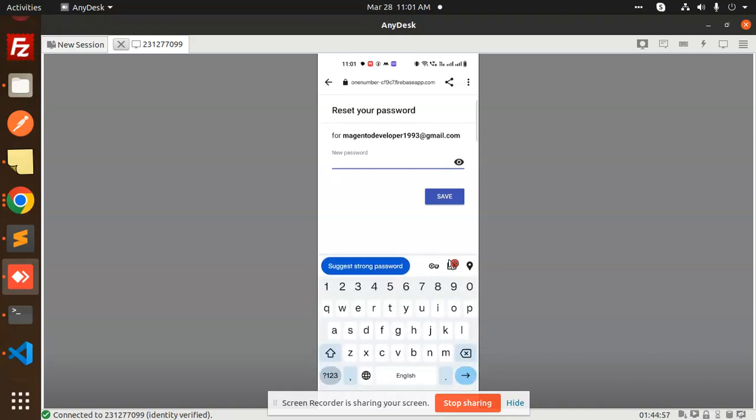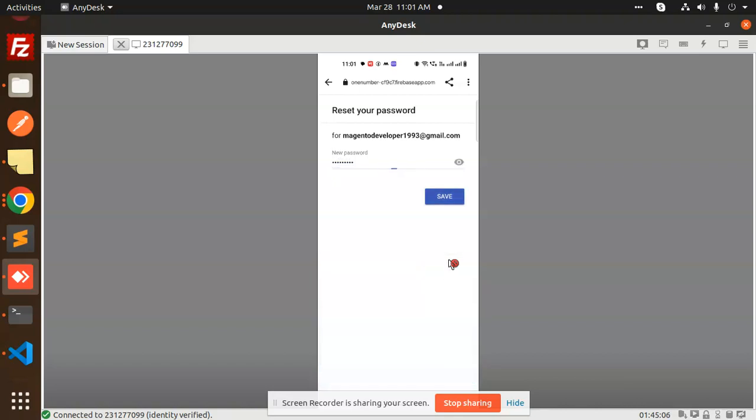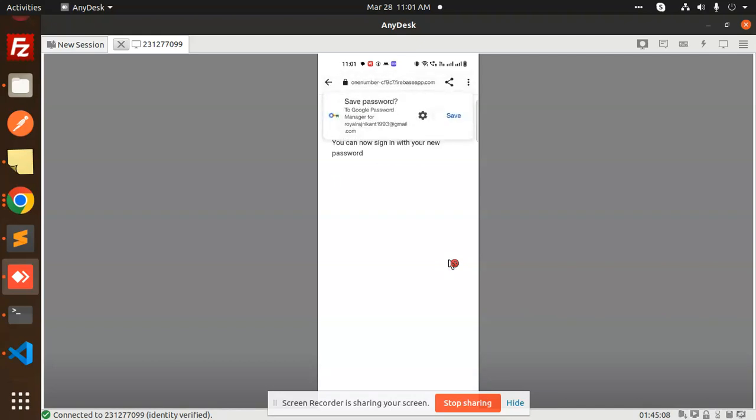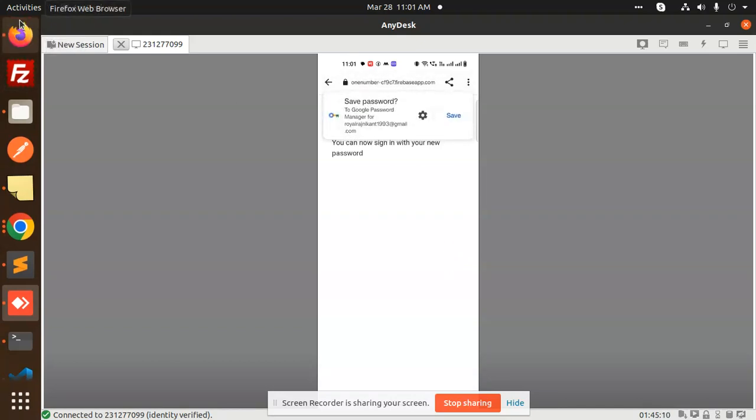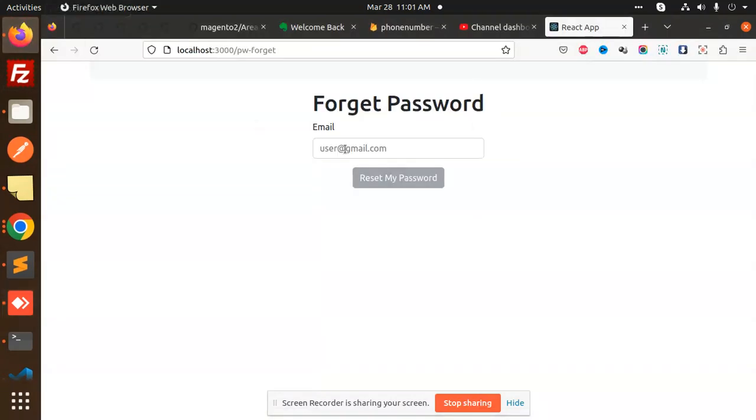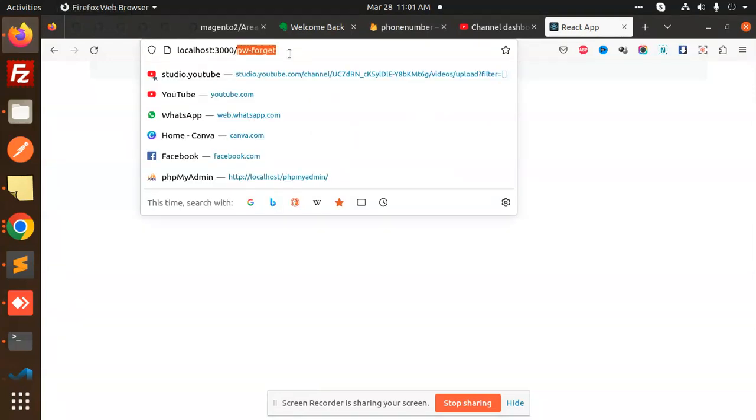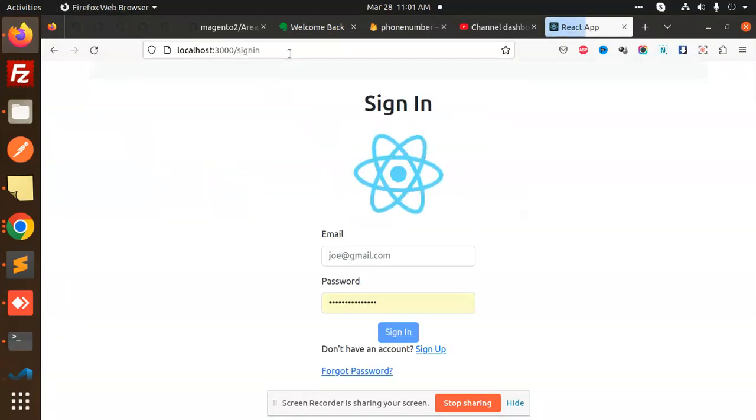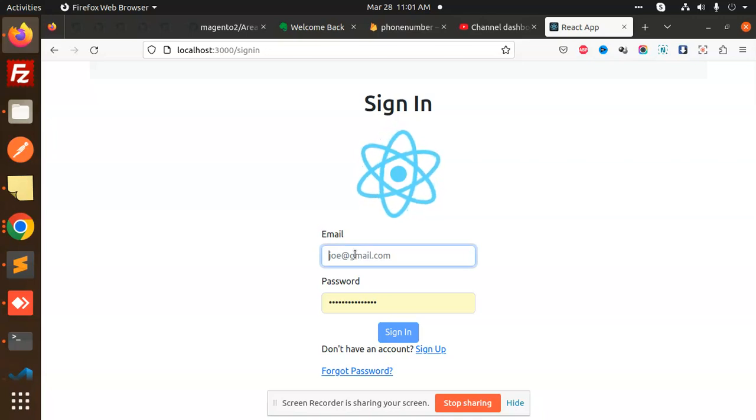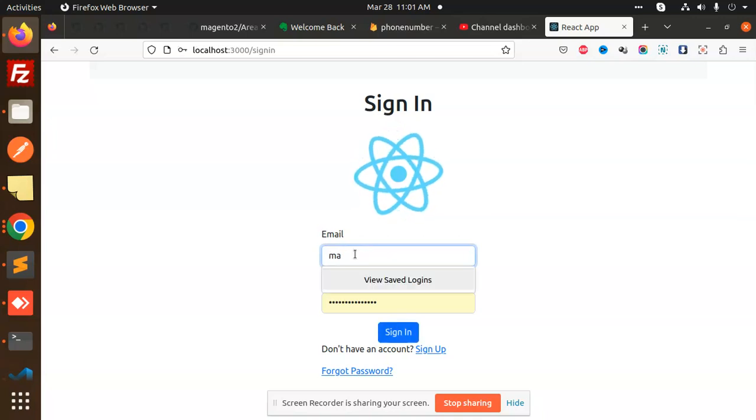New password - I will add one two three four five six seven eight nine, then save. Let's see if I can log in with this or not. Let me go to sign in and let's log in.